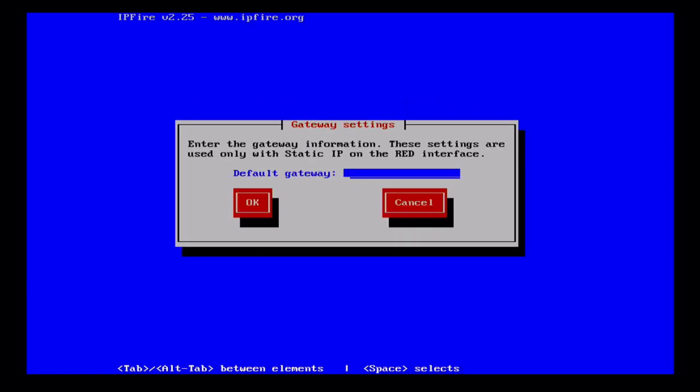We're done. Then gateway settings. This is for the red interface, only when you're configuring the red interface looking towards the outside network with a static IP address. Otherwise the DHCP server which provides the outside IP address for the red interface will select a gateway for it, so no need to manually set it right now.